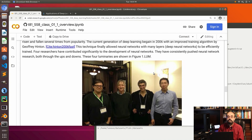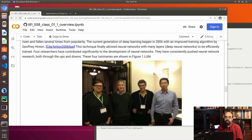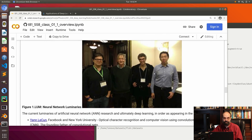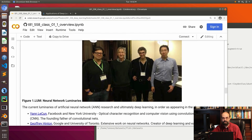The luminaries in this field — you see them in the picture here — are Yann LeCun, Geoffrey Hinton, Yoshua Bengio, and Andrew Ng. The first three were awarded the Turing Prize, which is like the computer science Nobel Prize, for their contributions. Nothing against Andrew Ng — I've taken his course — and all four of these individuals are brilliant. I consider them the luminaries of the field.